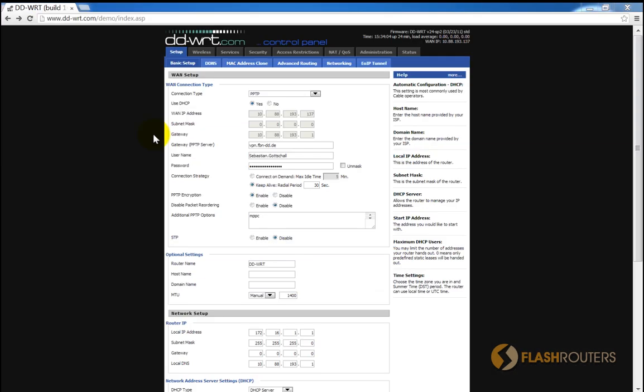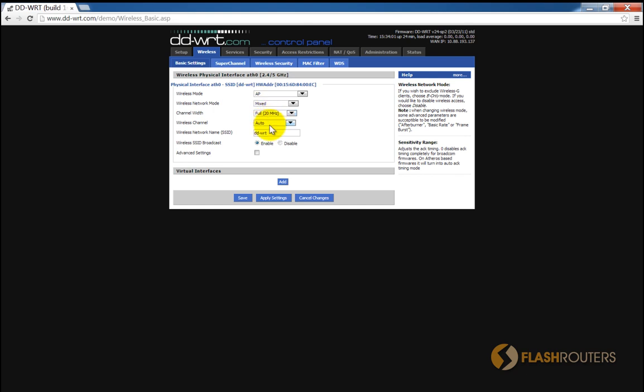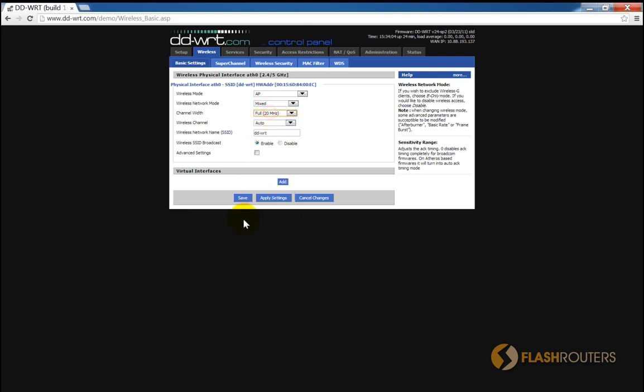If you're using DD-WRT for your firmware, the process is very similar. From the main settings page, select wireless, then select your channel and channel width from the drop-downs. Once you're happy, save your settings and you're ready to go.